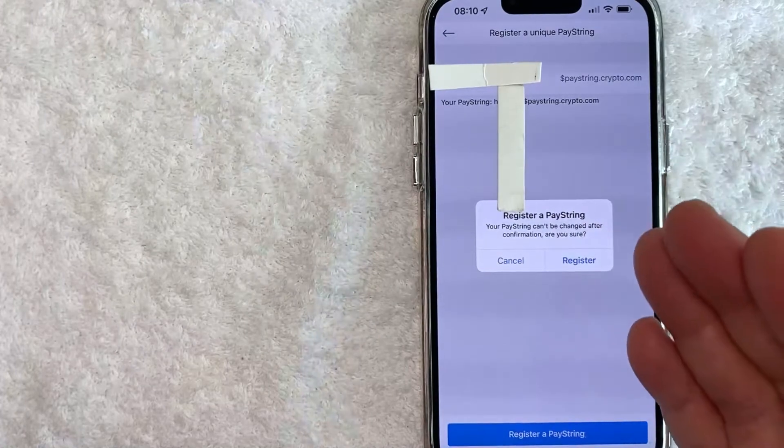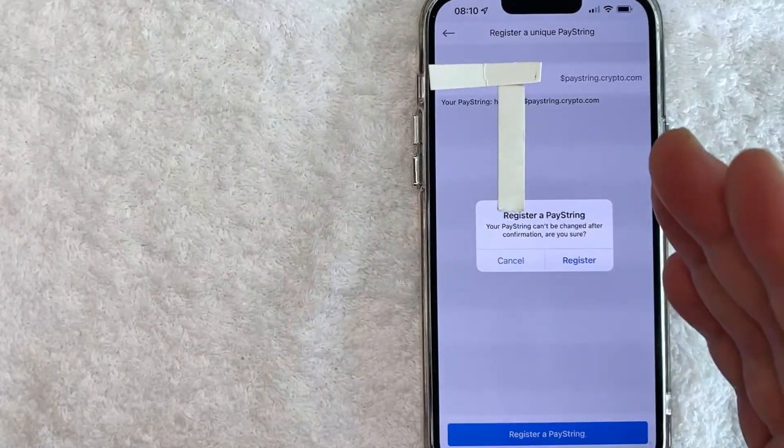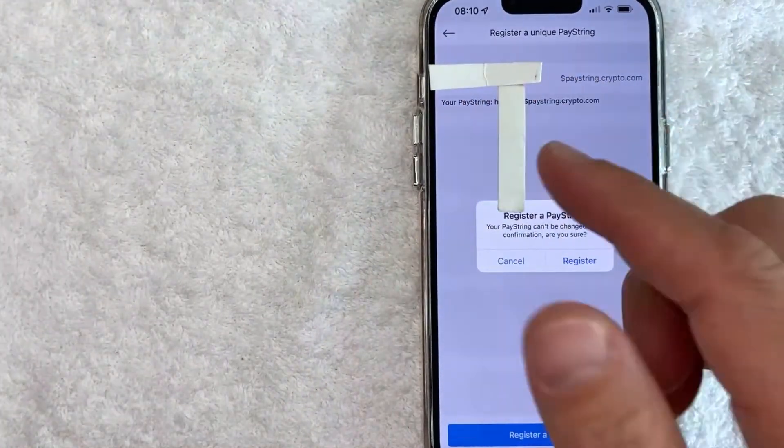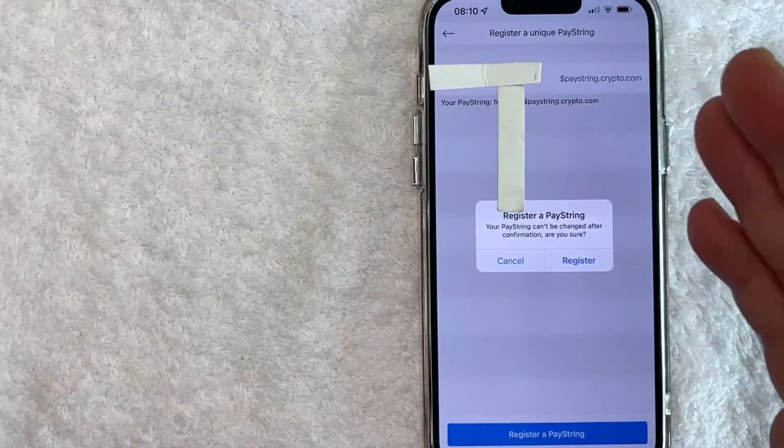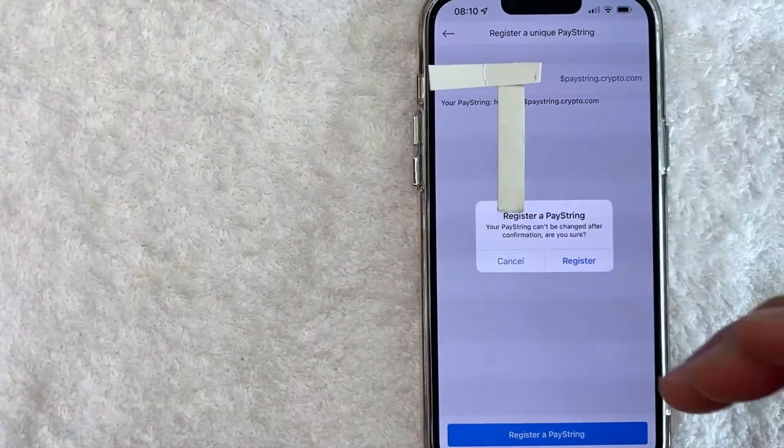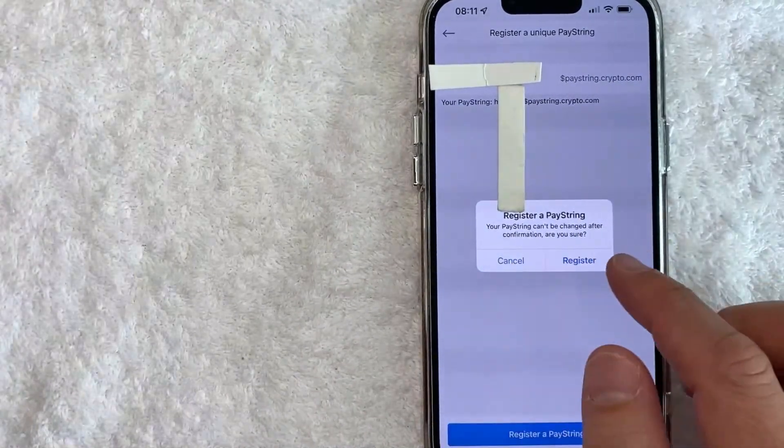So make sure that it's a name you're going to be comfortable with even in the future. If you're young and immature and you chose something silly, just make sure that you know that that is going to be your paystring in the future. If you're okay with that, go ahead and click on this blue register button.